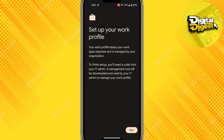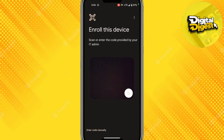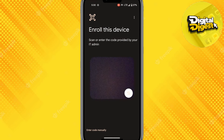What you have to do is just proceed — click on Next. All you have to do is enroll this device. After you have done that, your work profile will be set on your Android. That is how you'll be able to set a work profile on your Android phone.